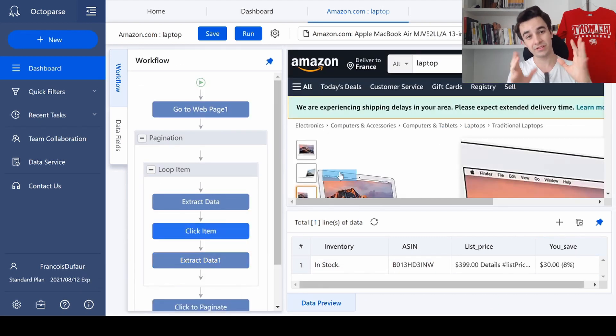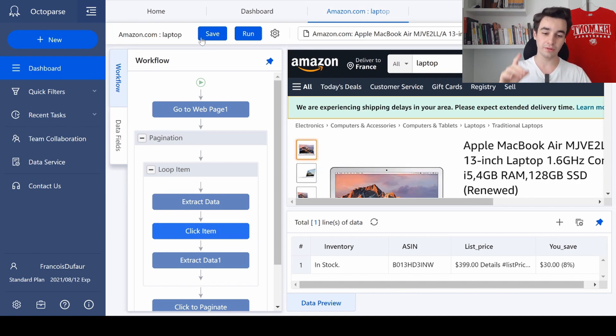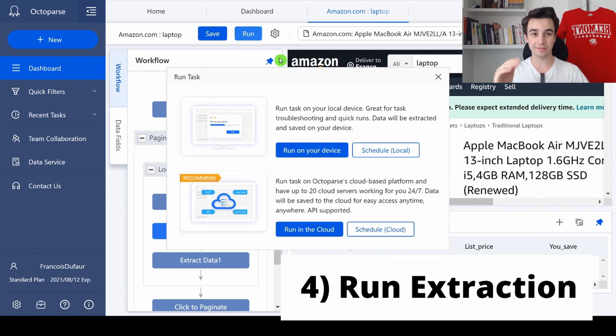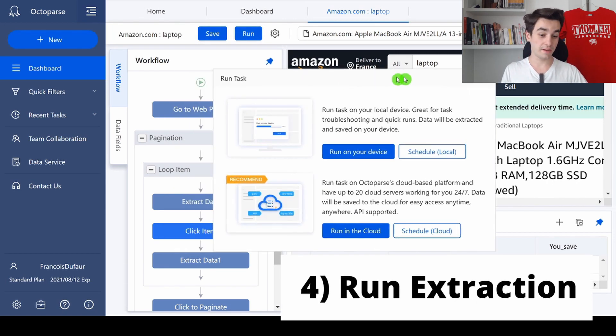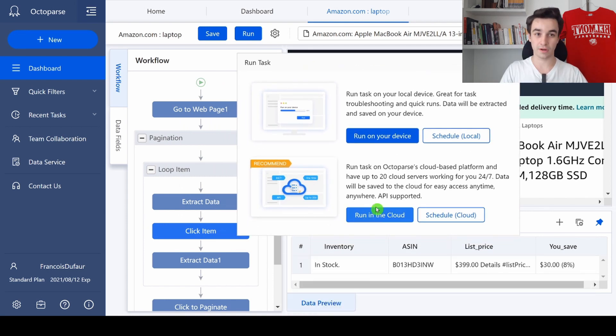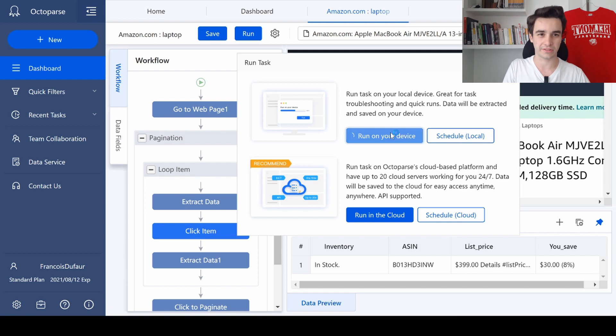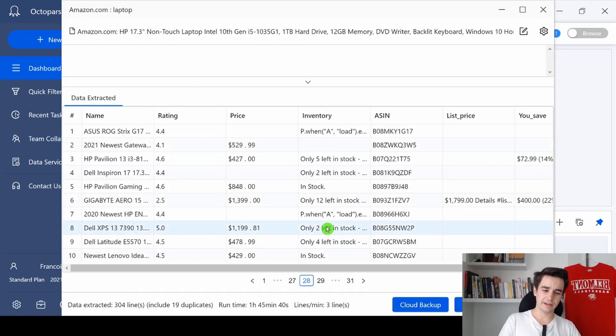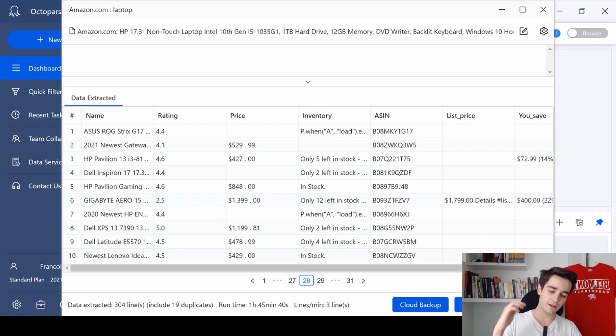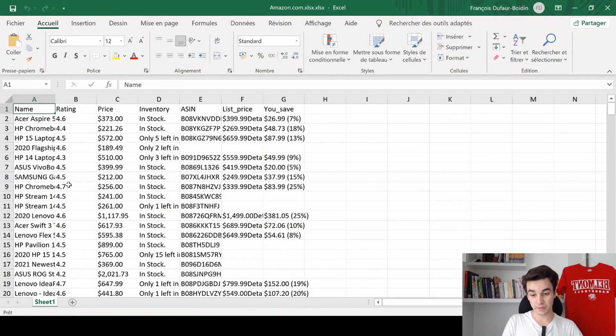Now this is over. All we need to do is to click on Save, to run all tasks. And if you are a premium user, you can click Run the Cloud. Otherwise, we click and run on your device. The data extraction is now over. I've already downloaded the file and it looks like this.